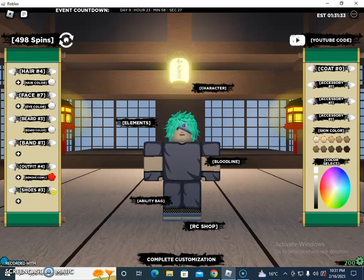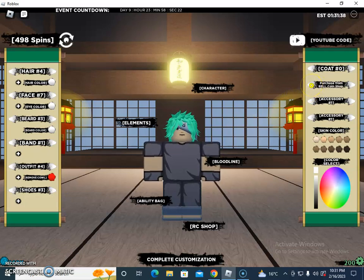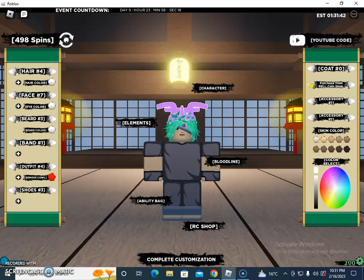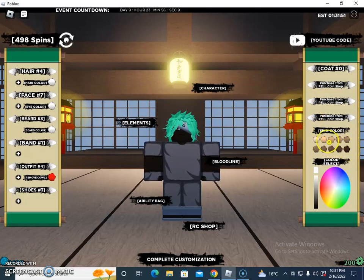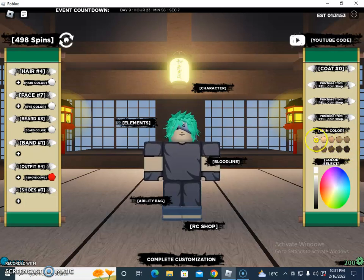If I click on shoes you will see the shoes as well. These are the current accessories — some accessories need to be purchased from the RELLcoin shop. There are also skin colors: if I click on dark it is totally black, and you can select lighter shades as well.